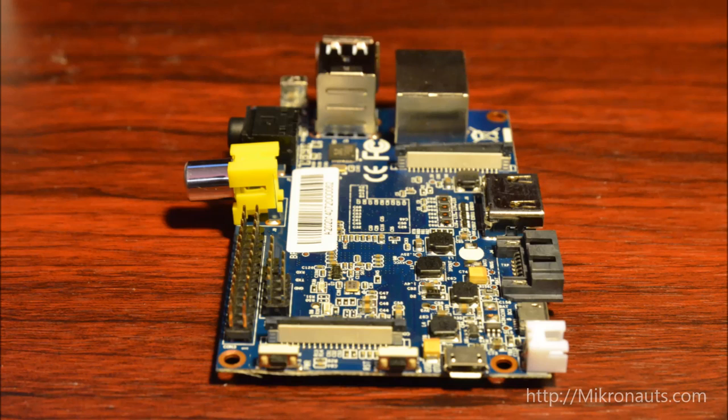For me, the SATA connector, real-time clock, double the memory, and two cores are very worthwhile additions, which will appeal to power users.